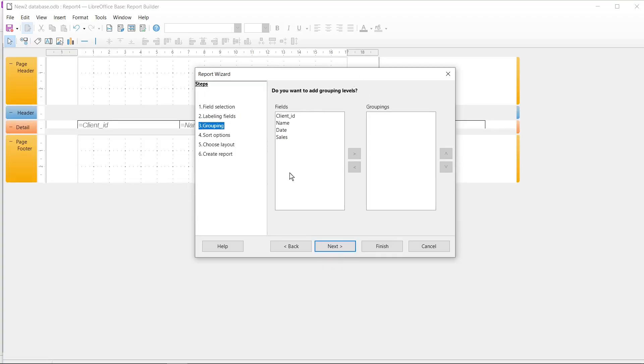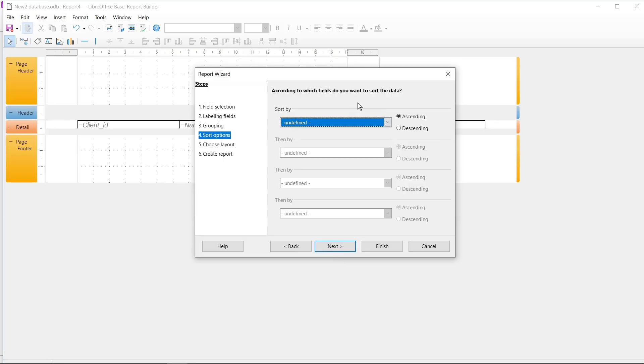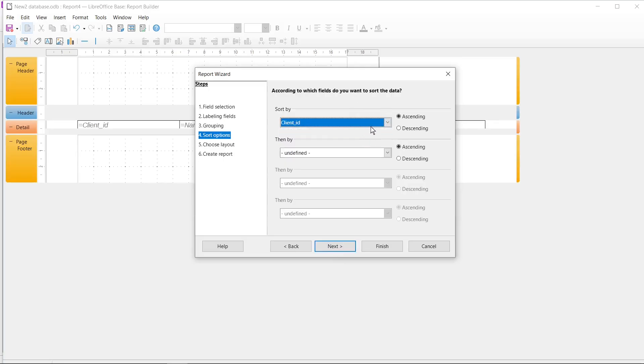I don't want to add grouping levels, so I click Next. I would like to sort it by Client ID, so I select it and I select here Ascending. You can select here other options if you want, but normally I'm not doing it. I only select the first option here and I set it as my primary key.